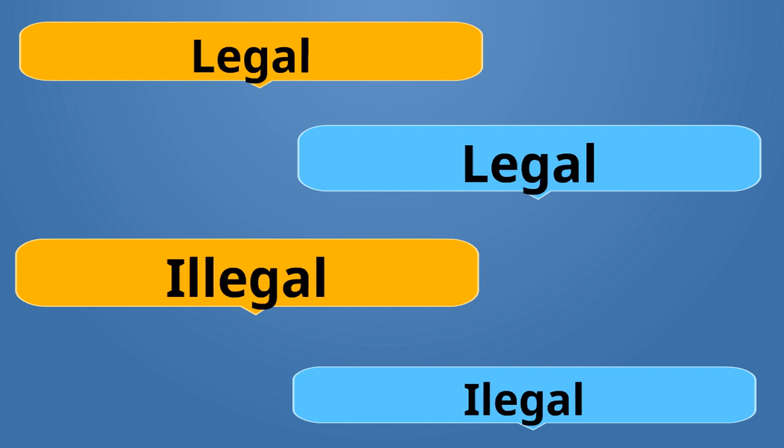Legal is Legal. Illegal is Illegal. Legal is the opposite of Illegal.